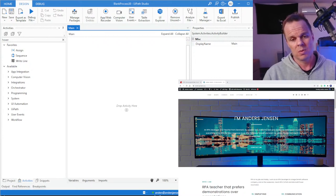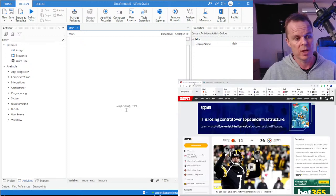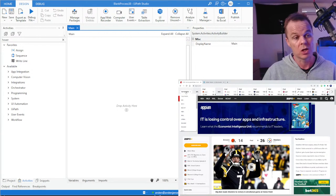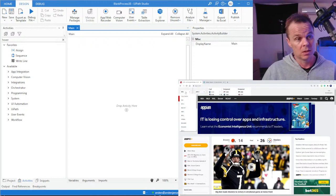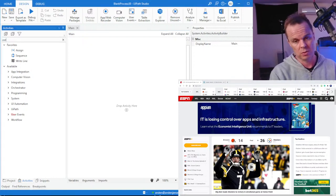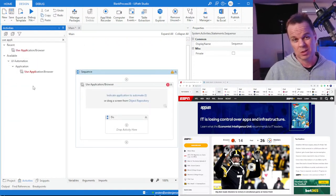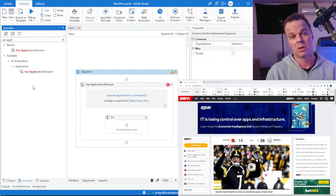One of you asked: what about if I can use Select Item? Let me show you. We have a website here with a drop-down up in the top — Events — and I can select NHL, MLB, and so on. In order to operate in the browser I need to define the scope, so I'll use an Use Application Browser and drag it in. If you don't see it, it's because you don't have Modern Design Experience activated.